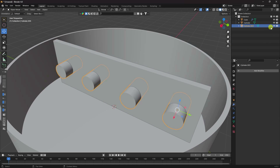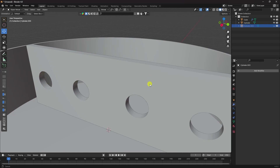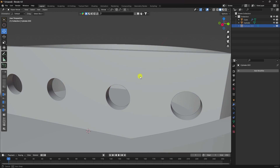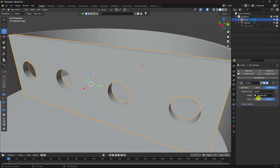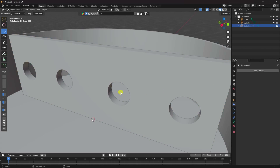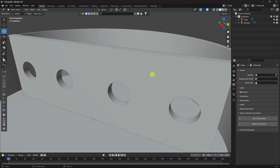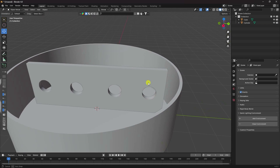Apply the Boolean modifier on the cube, then delete the hole-cutting cylinder. You can see the hole effect is complete.